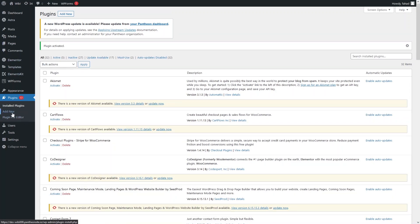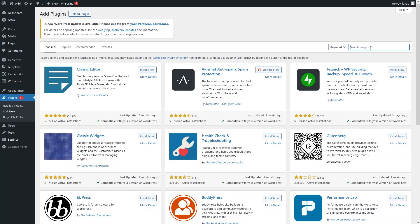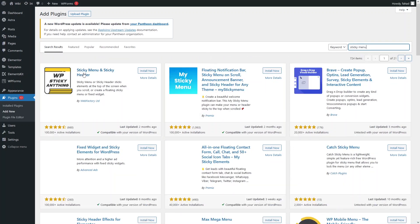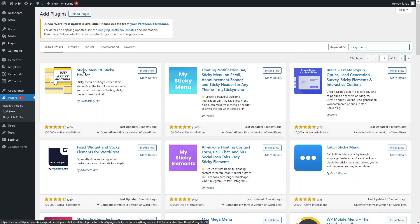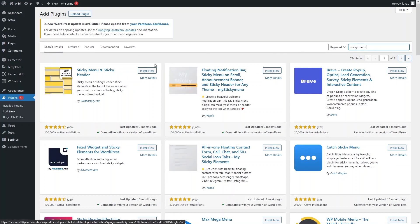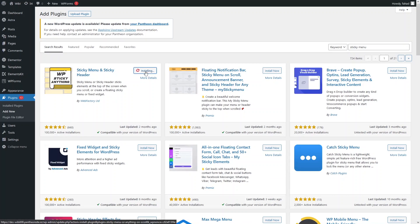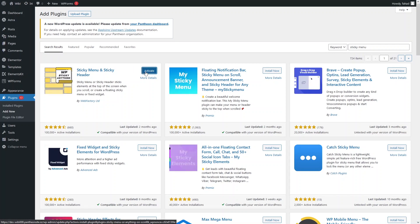Now let's click on Add New again. We also have to install another plugin named Sticky Menu. As you can see, the Sticky Menu and Sticky Header plugin is here. Let's click on Install, then click on Activate.